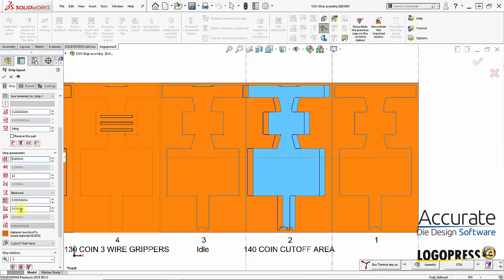And then I can do the same thing down here. Fixed value from the top and up from the bottom of the strip.